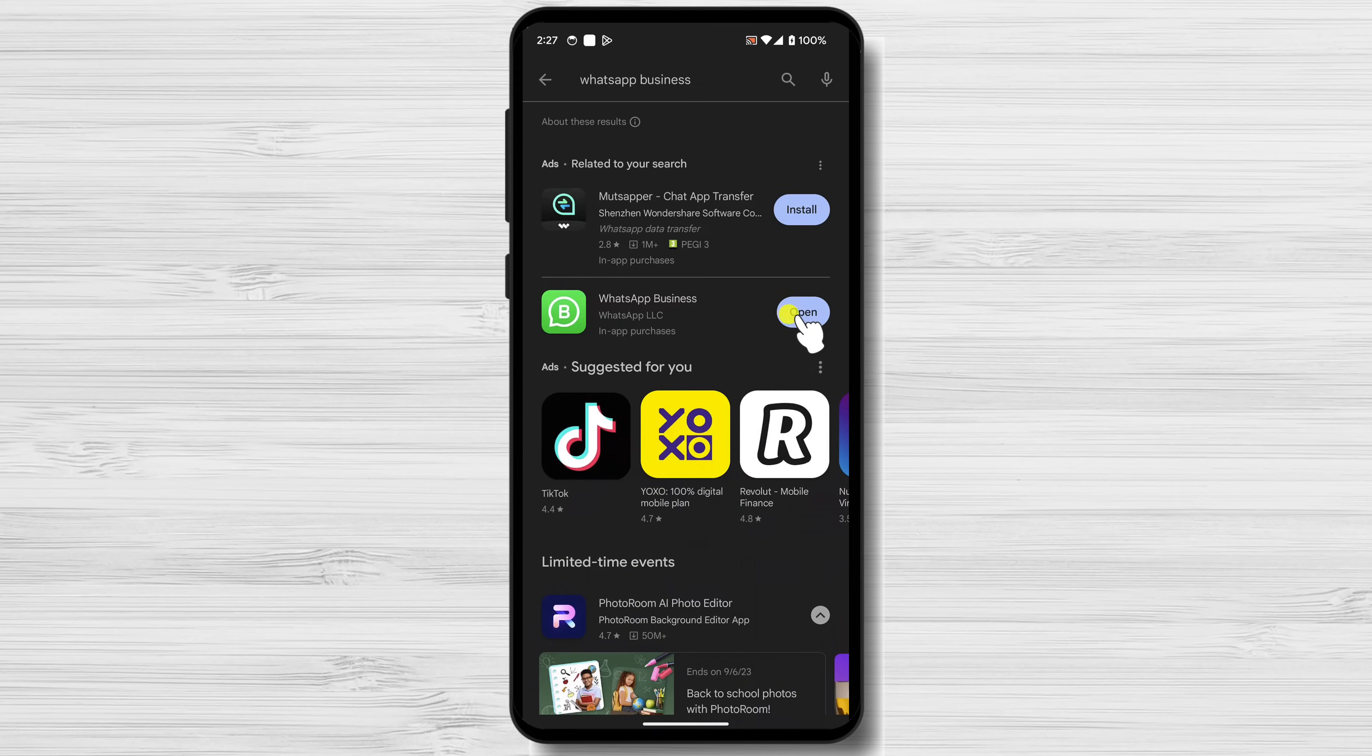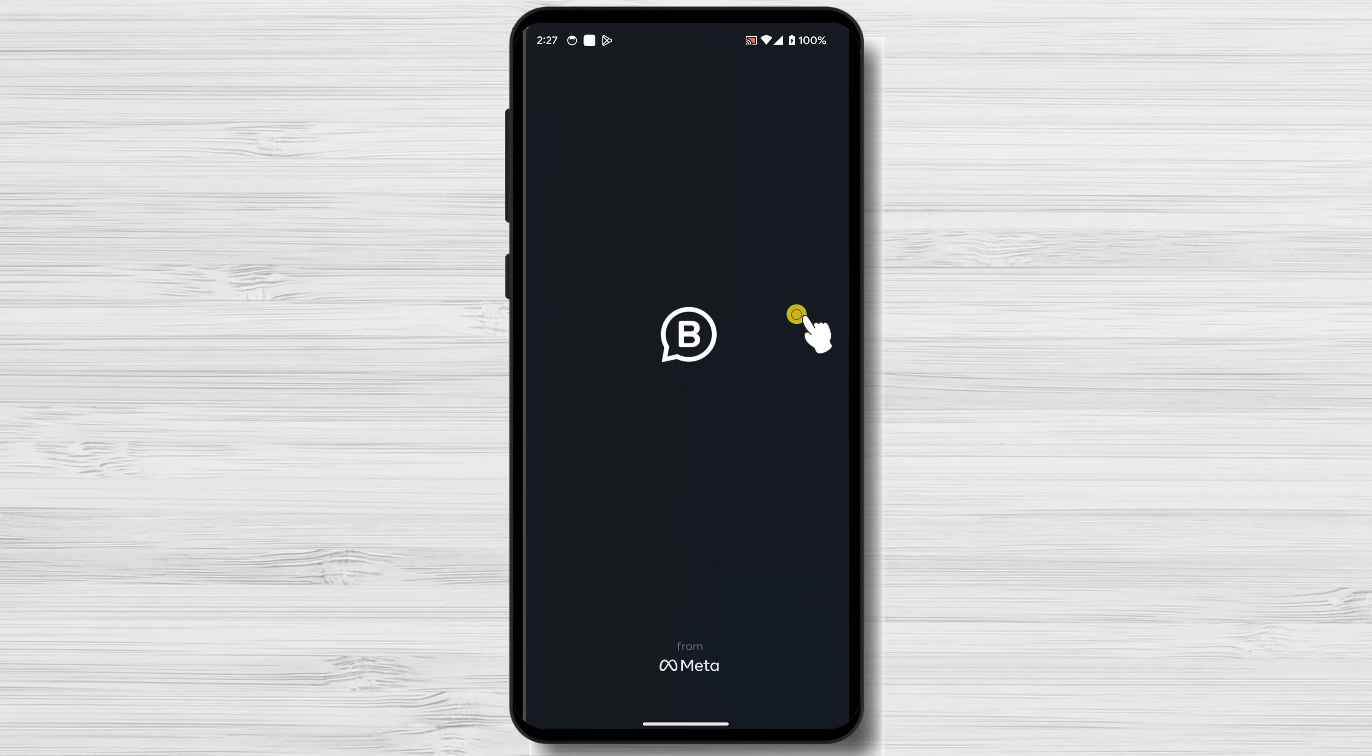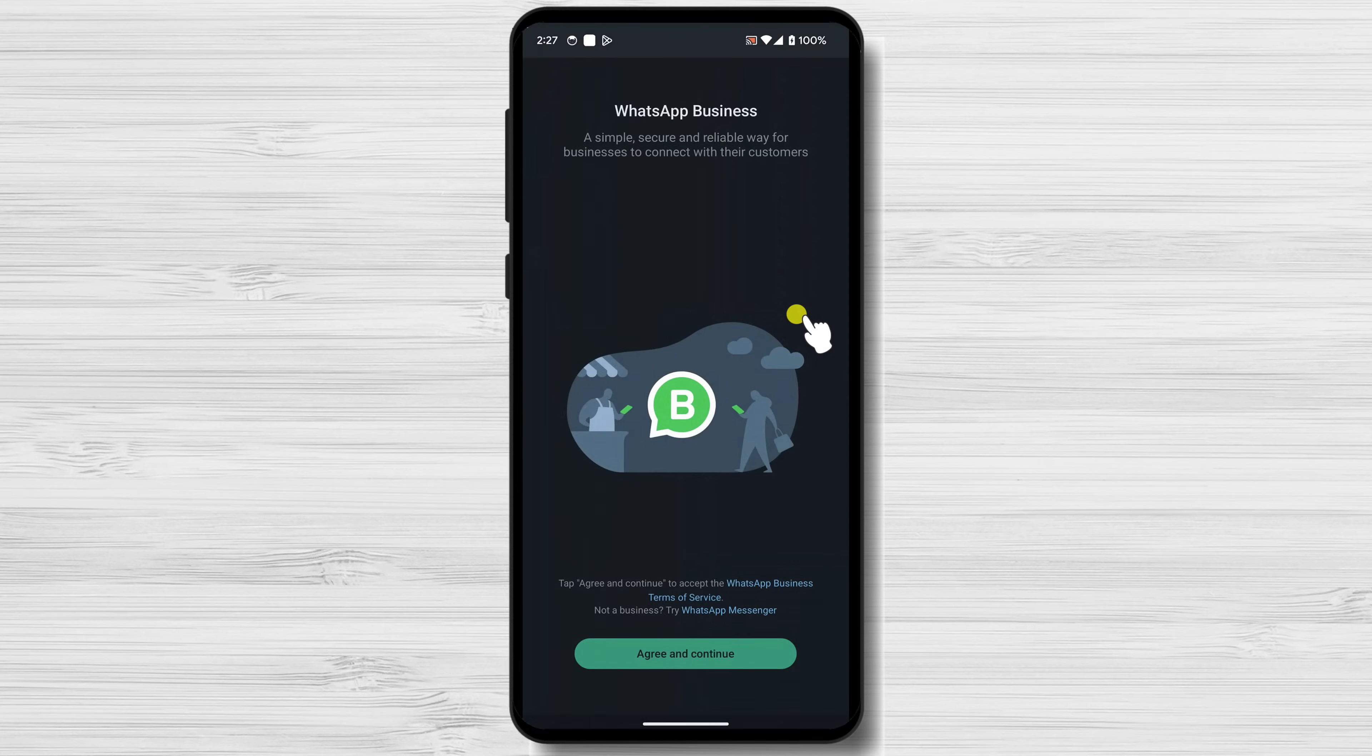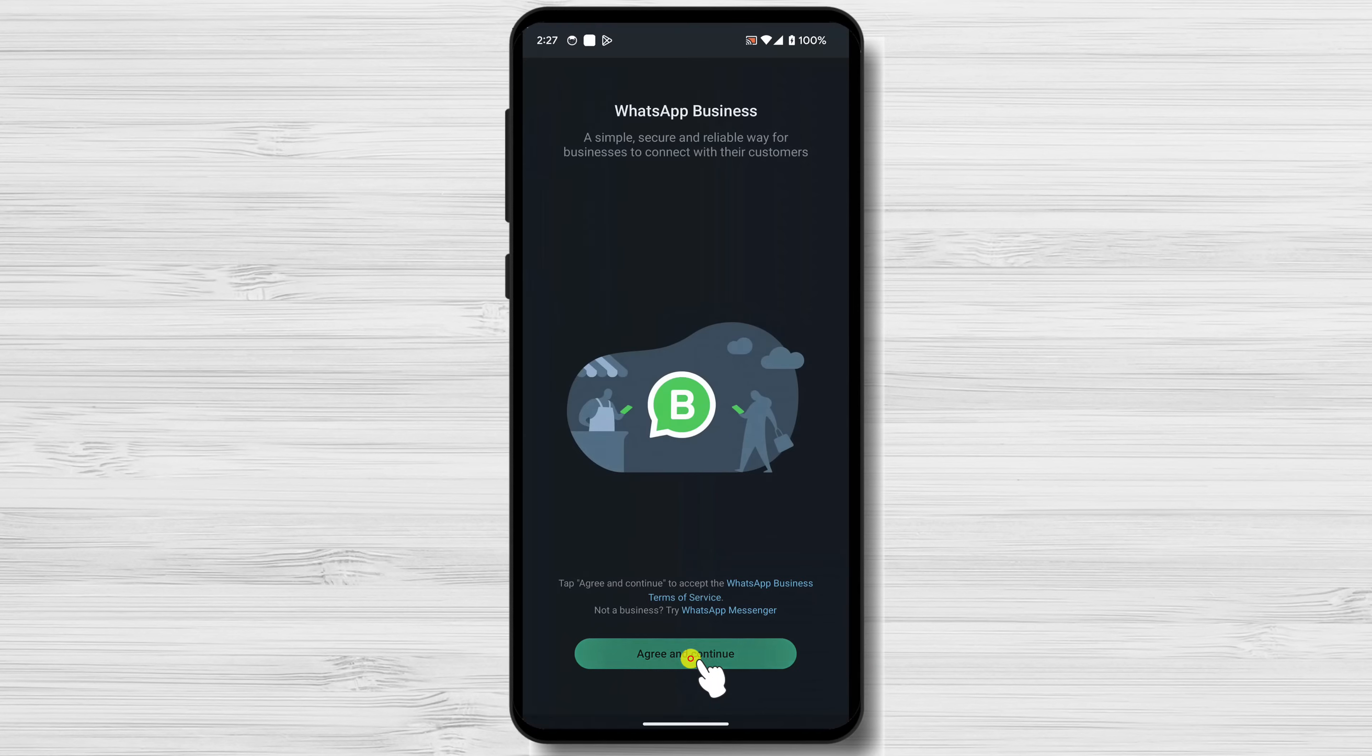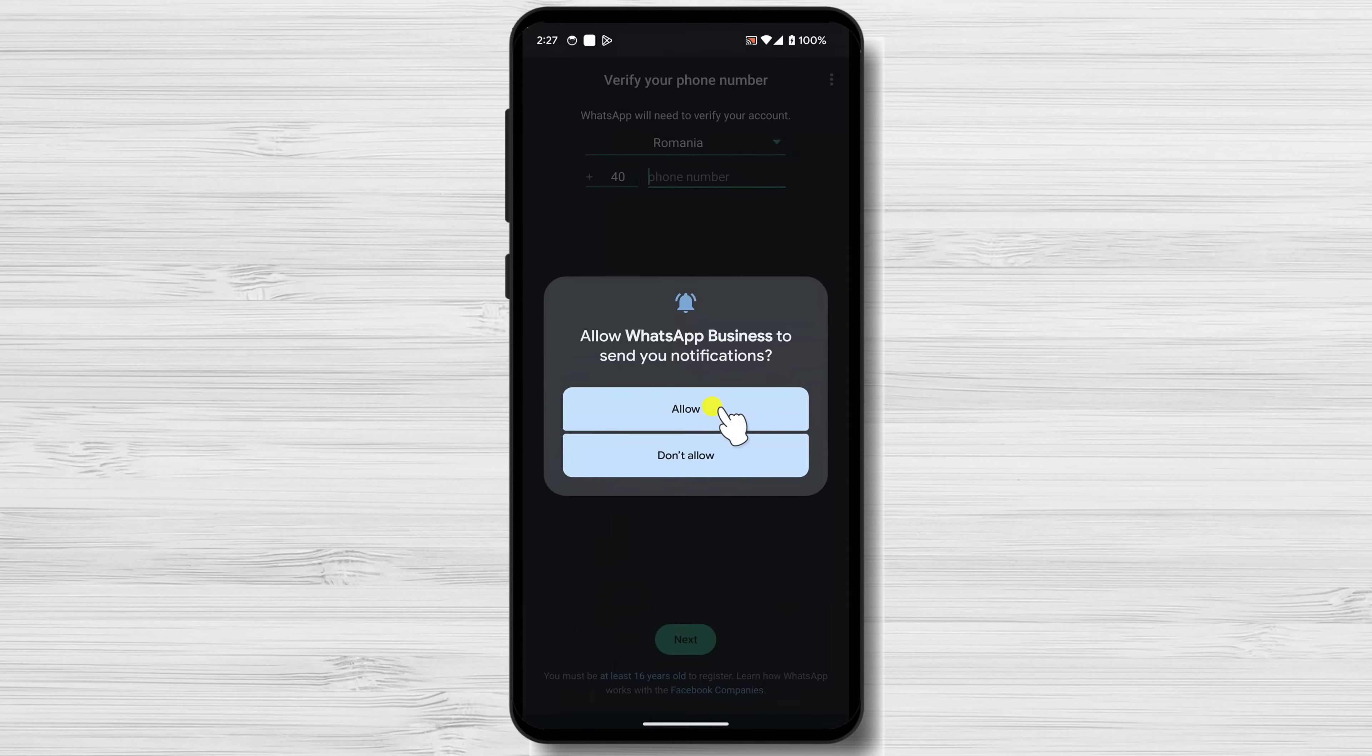Once the app is installed, open it. You'll be greeted with a welcome screen. Tap Agree and Continue. Allow WhatsApp Business to send you notifications.